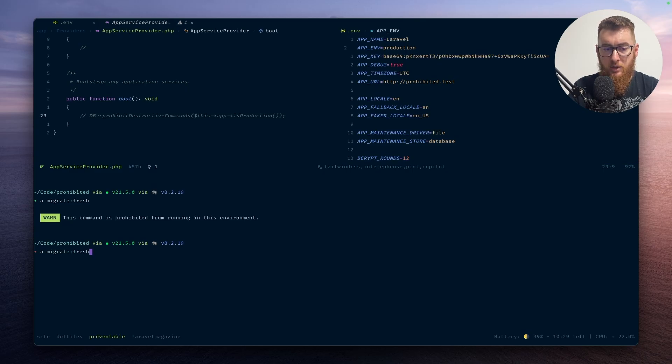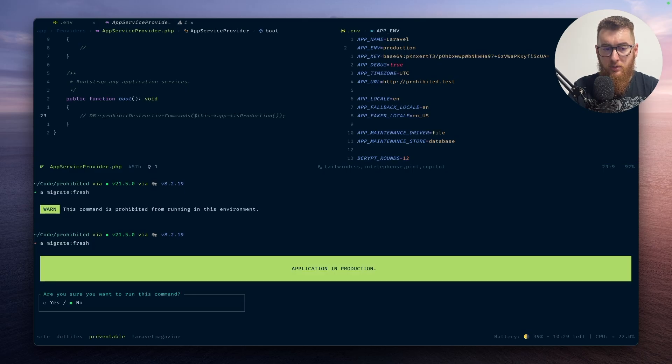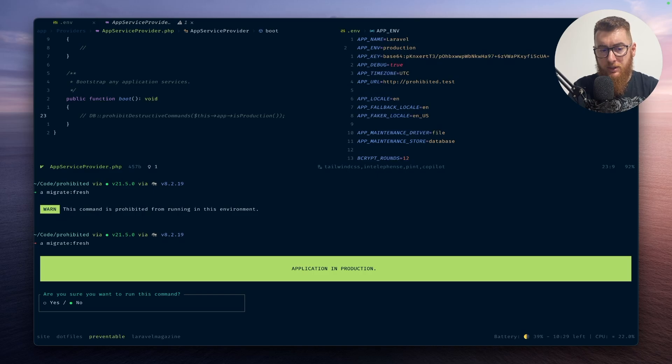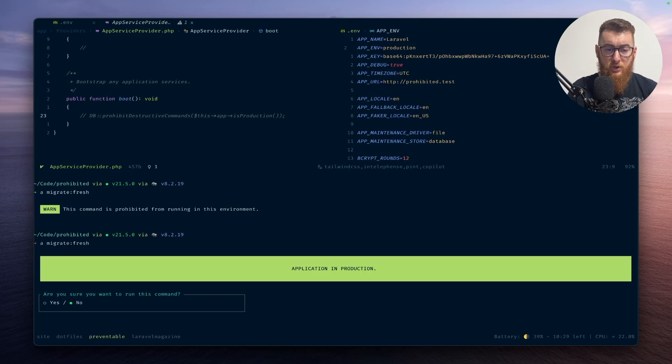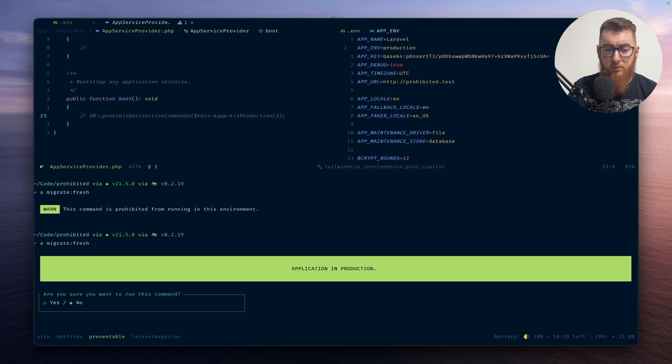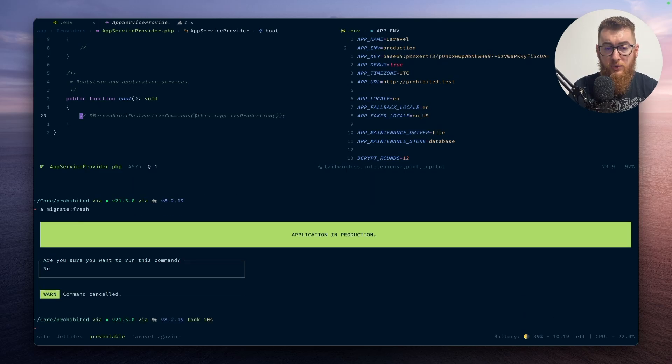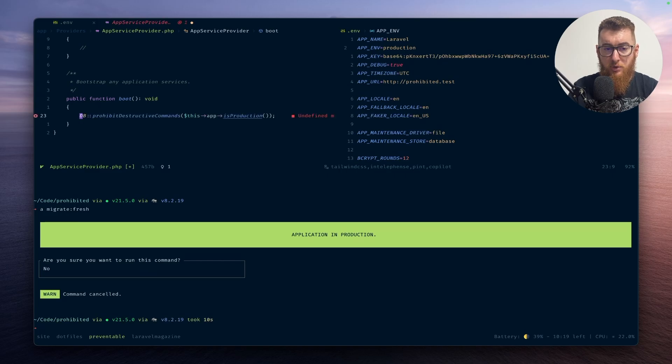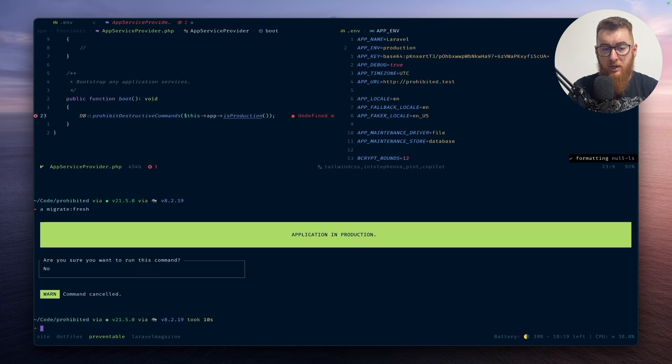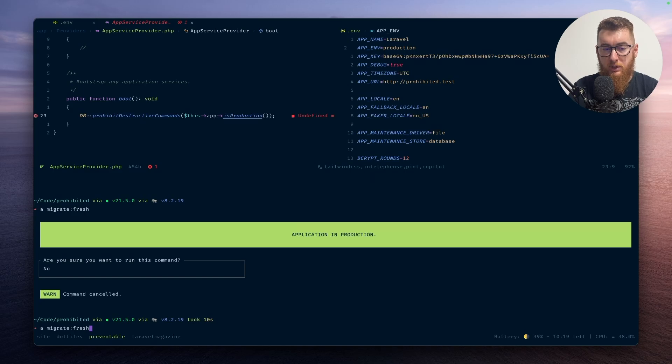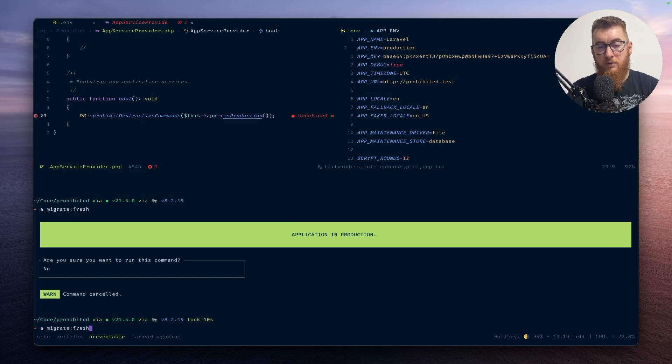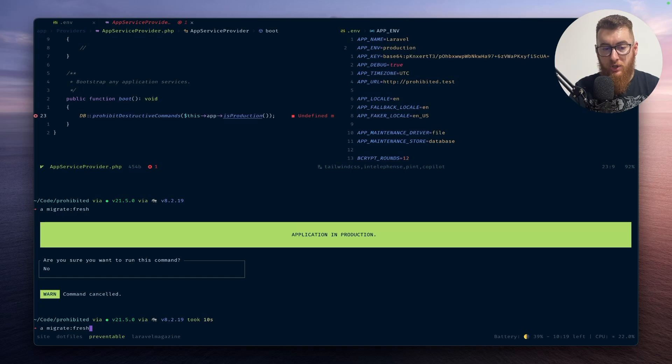If we don't use this and we are in production, if we try to run the command, Laravel has this protection so it shows you this prompt asking if you want to run the command. We can say yes or no, but if we use the new feature, the prohibited destructive commands, it will just exit the command without giving you a choice if you want to run that command in production.